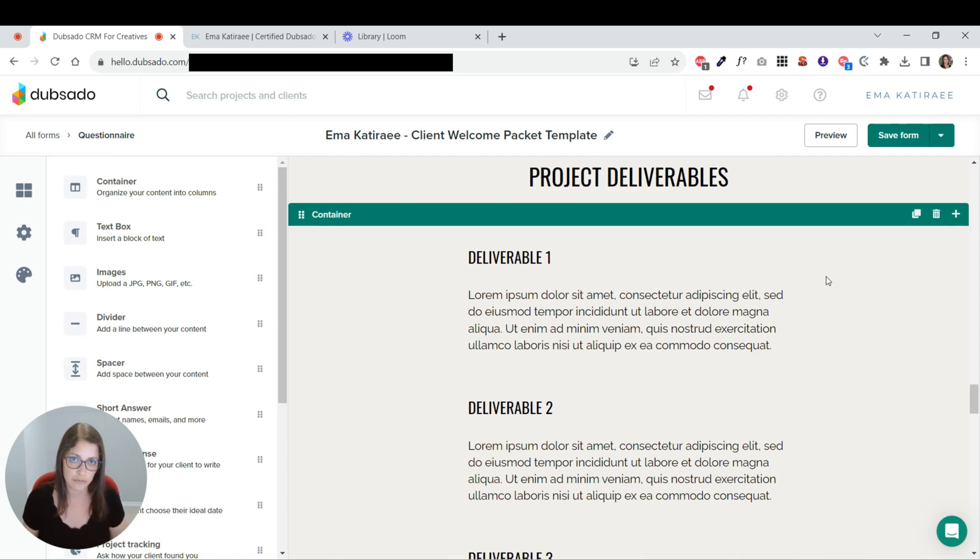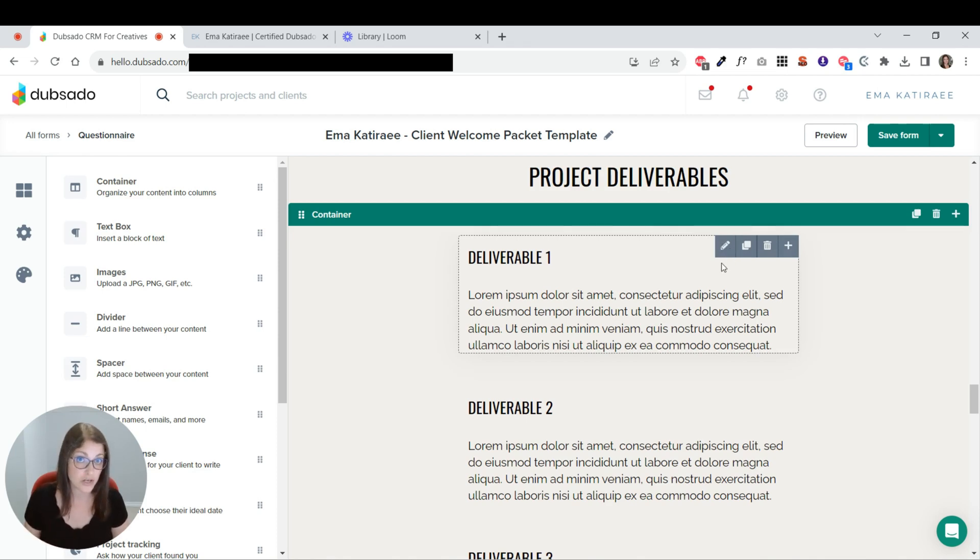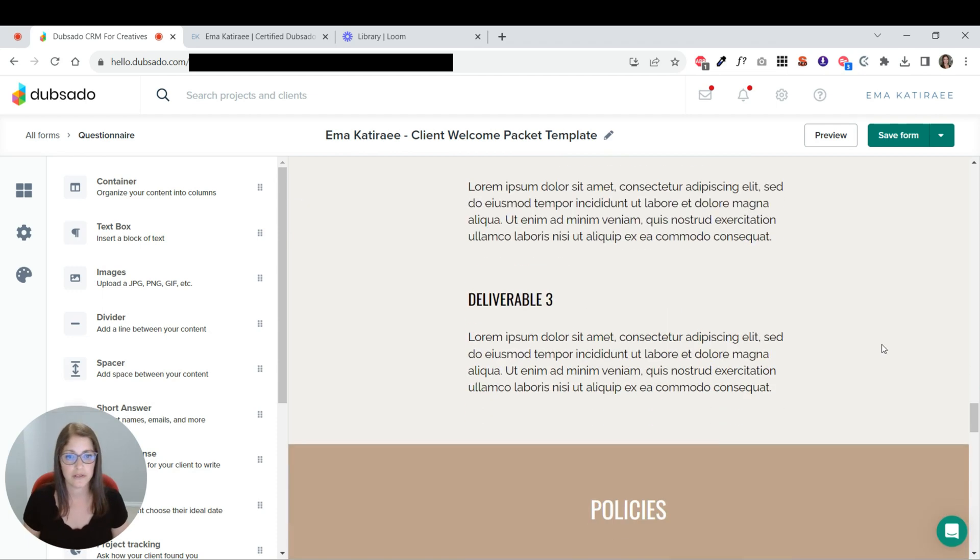You have a big brand web design type project. You want to add dates. You want to add specific deliverables that are not going to be the same for every client that you work with.